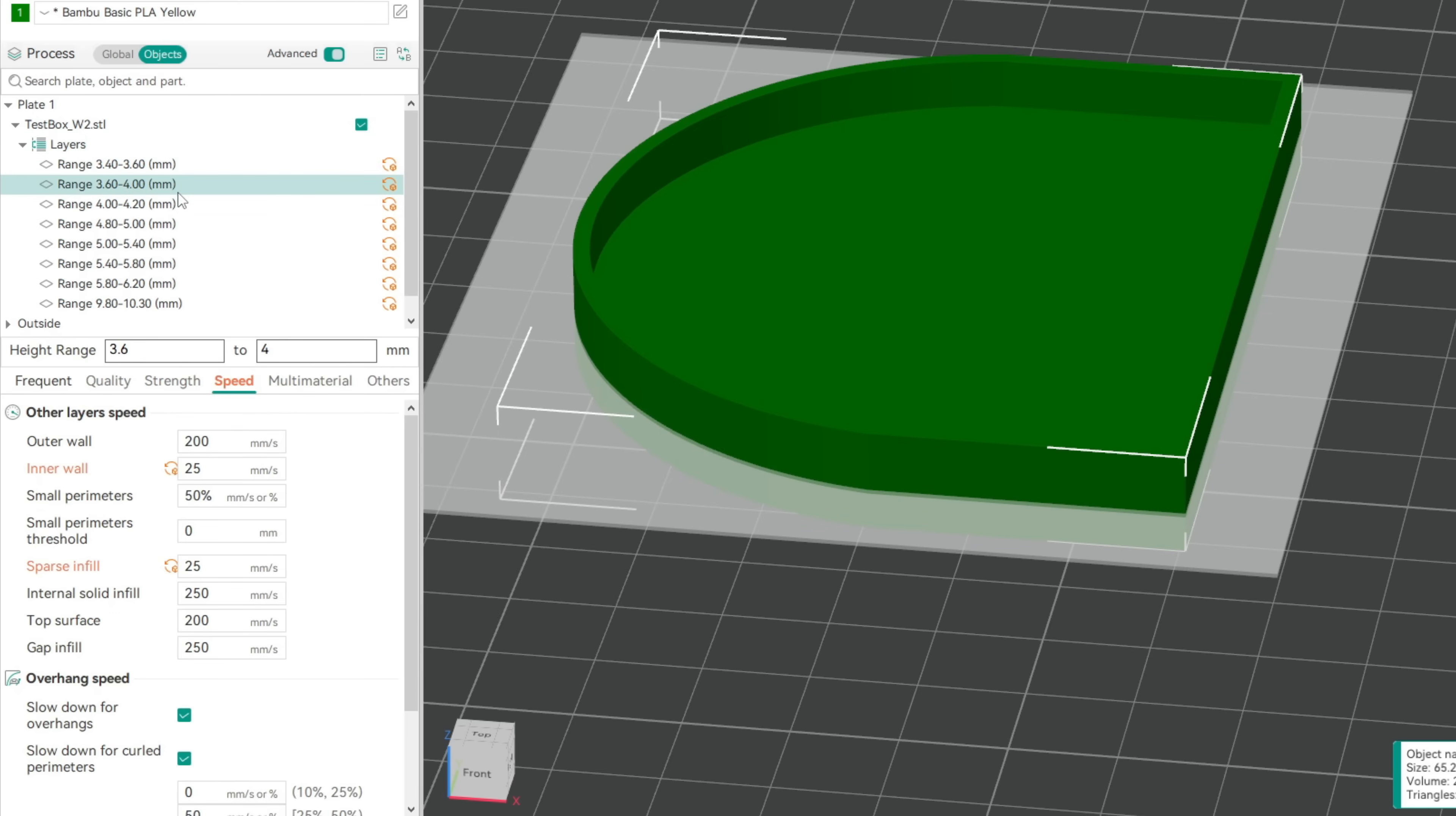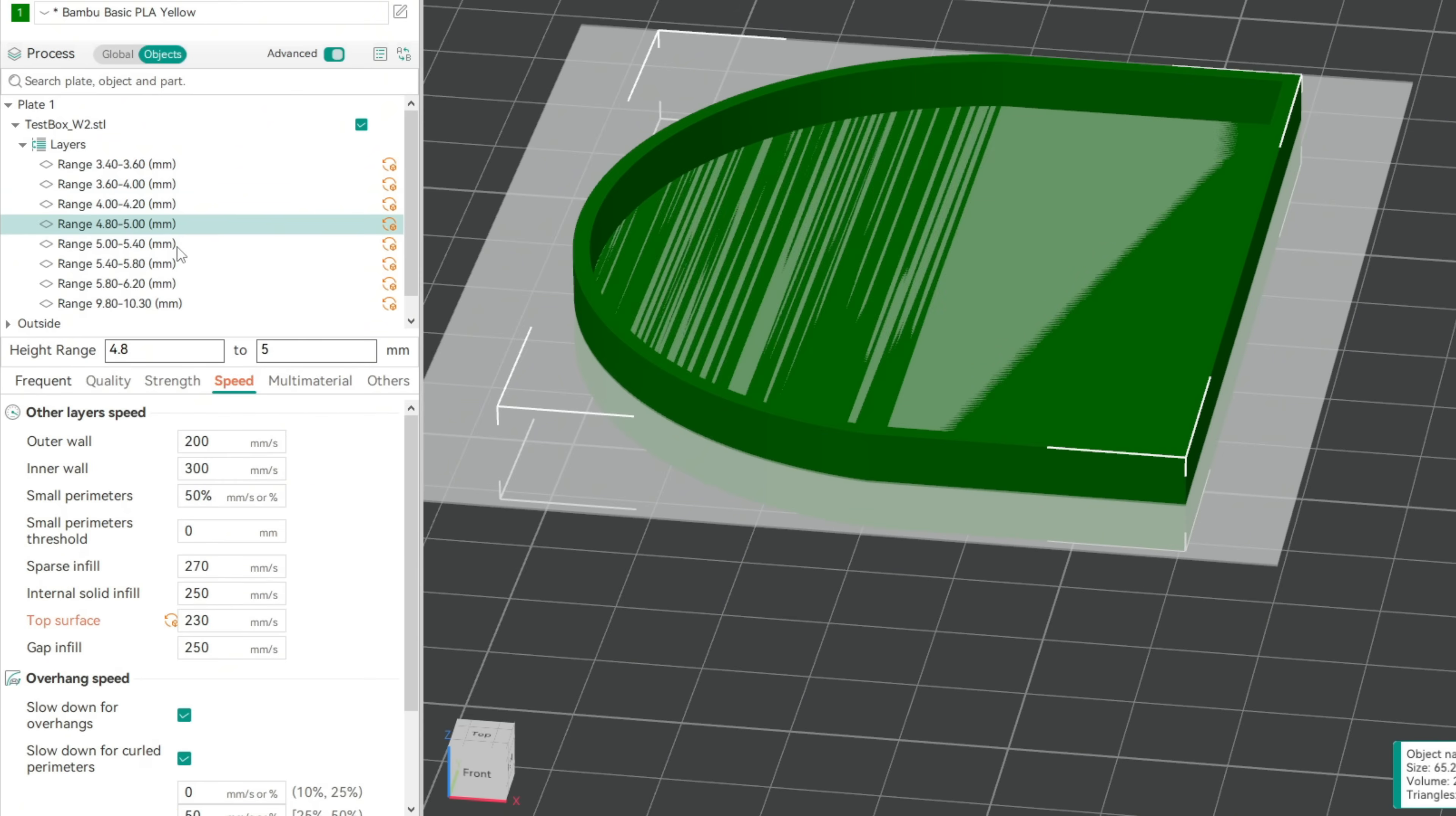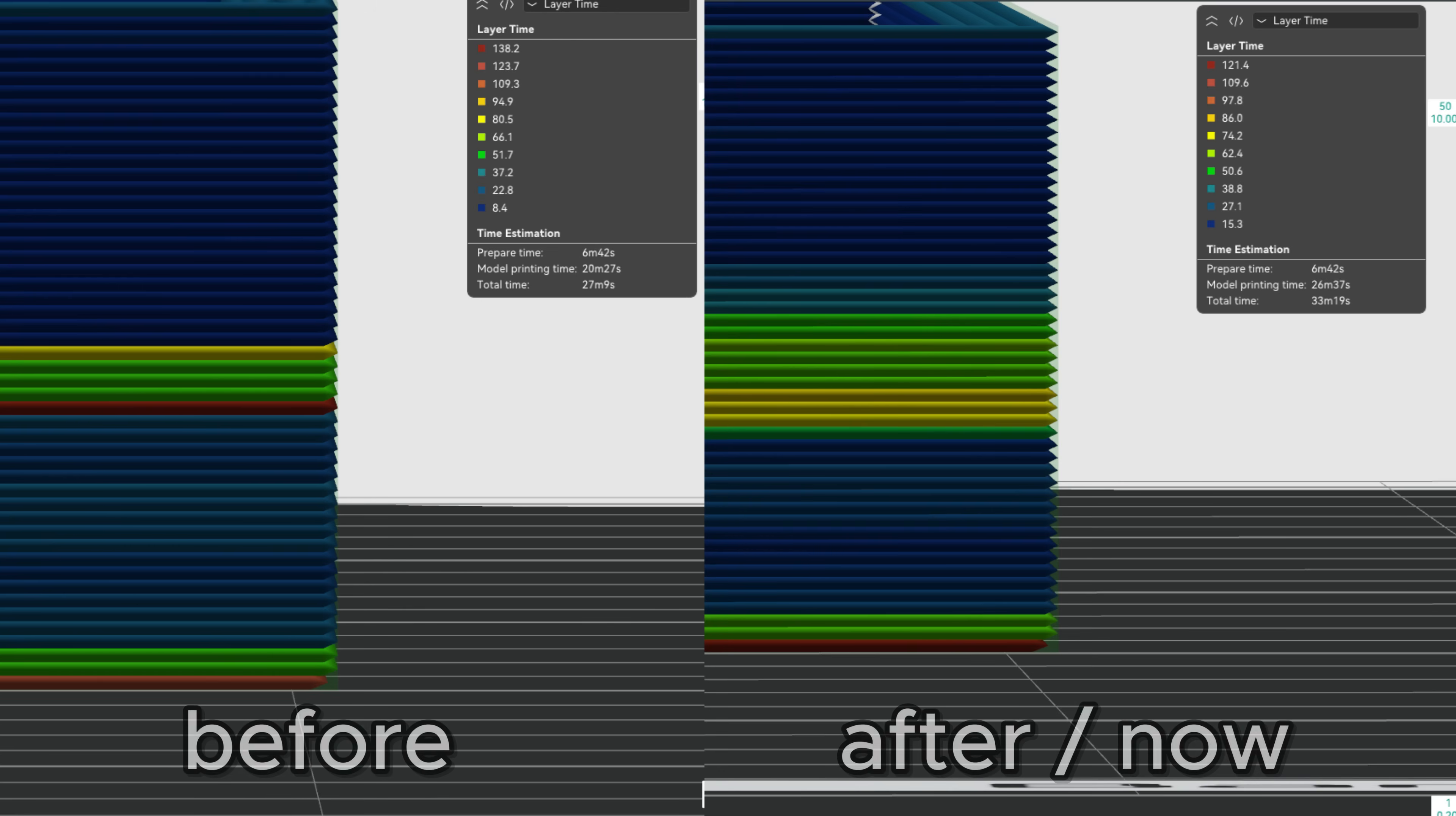In these modifiers, we'll speed up the slow layers and slow down the fast layers. Hit the pause button if needed. Our result is more even layer times for the problem section.